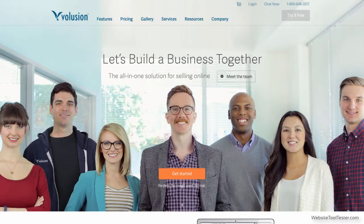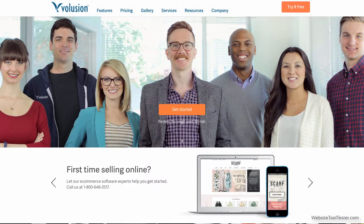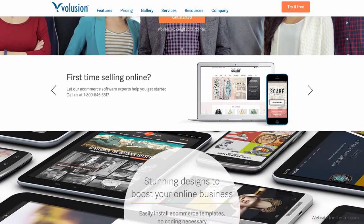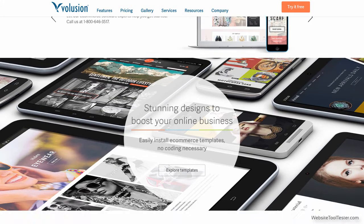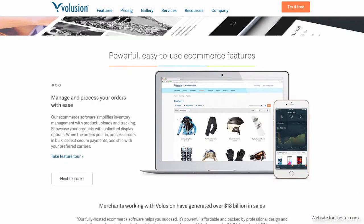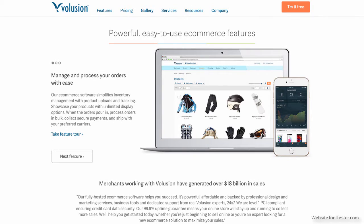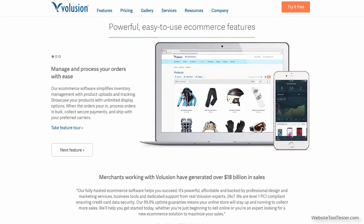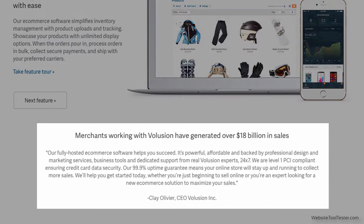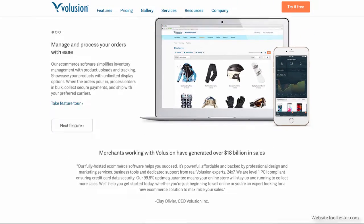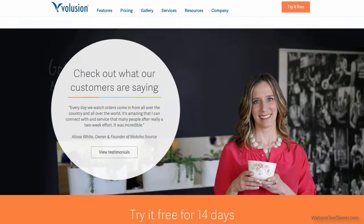Hello and welcome to a new review. We are very excited to show you the ins and outs of Volusion's e-commerce platform. They are one of the big players in the market, currently powering more than 40,000 online stores. Since the platform was first launched, Volusion's merchants have made more than 18 billion dollars in sales. Quite an impressive achievement.